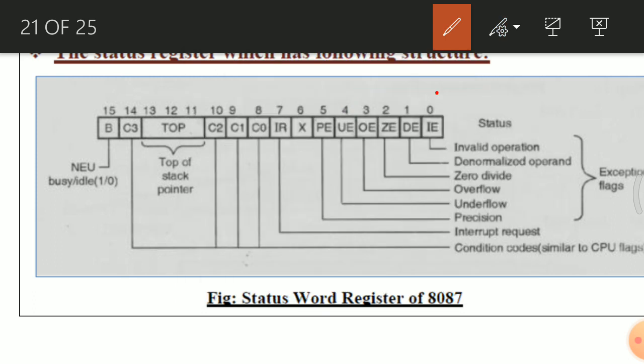The first exception bit is IE — invalid operation. It indicates whether a particular operation is invalid. Examples of invalid operations include stack overflow and stack underflow. Whenever such operations are carried out, this exception flag bit will be set to indicate that an invalid operation has been performed.